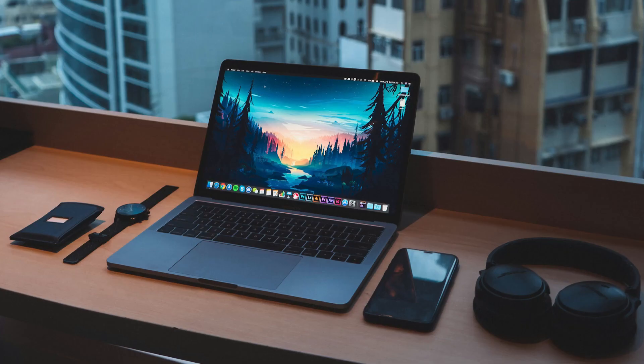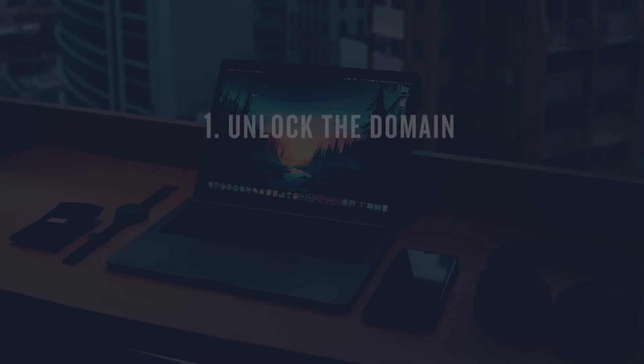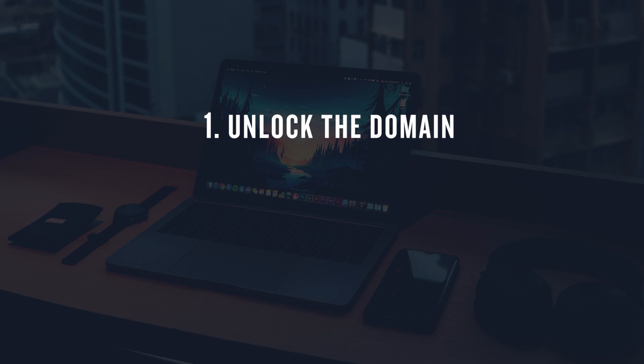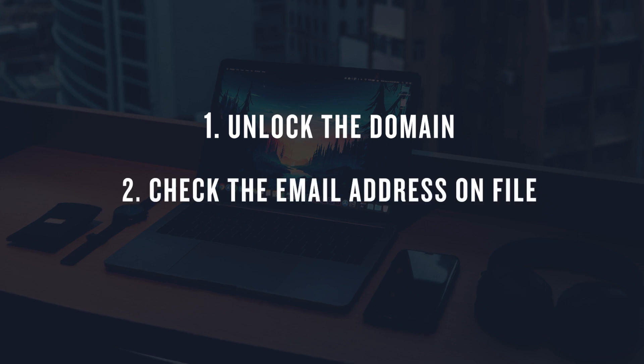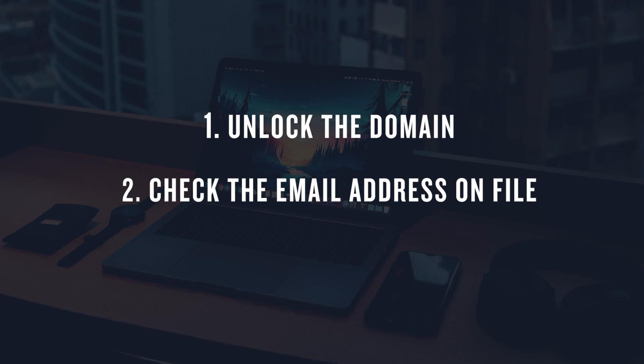Next you'll want to have your domain registrar unlock the domain, and also make sure the contact info listed for the domain owner is under your own personal email. This will ensure that you receive any confirmation emails moving forward that are needed to complete the transfer process.